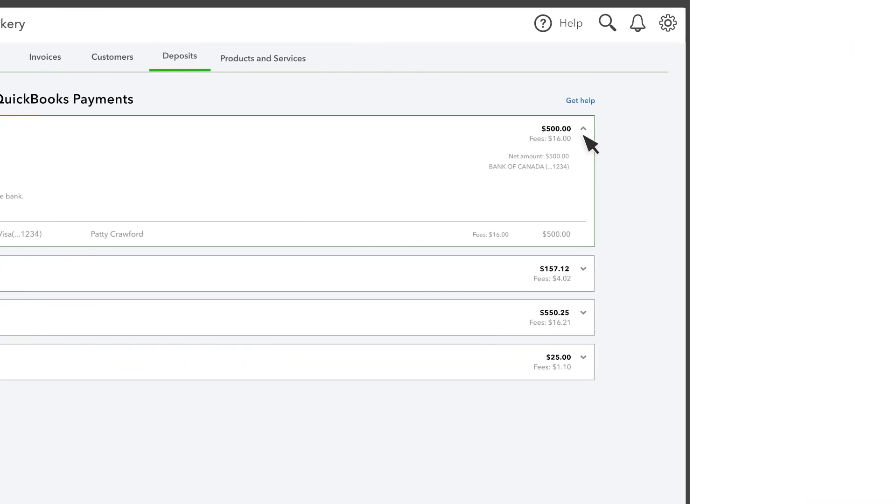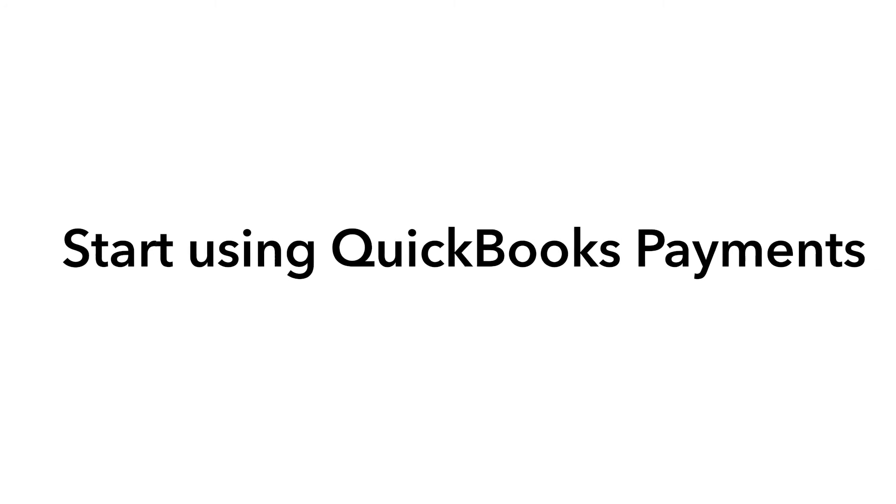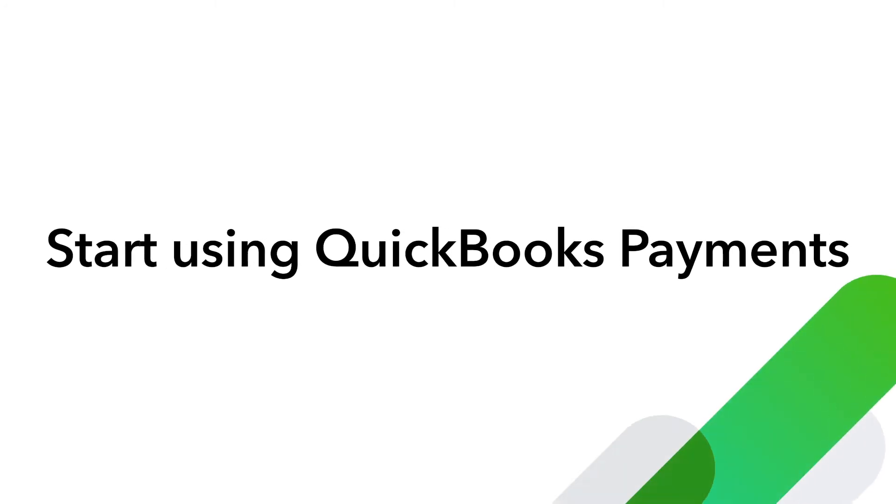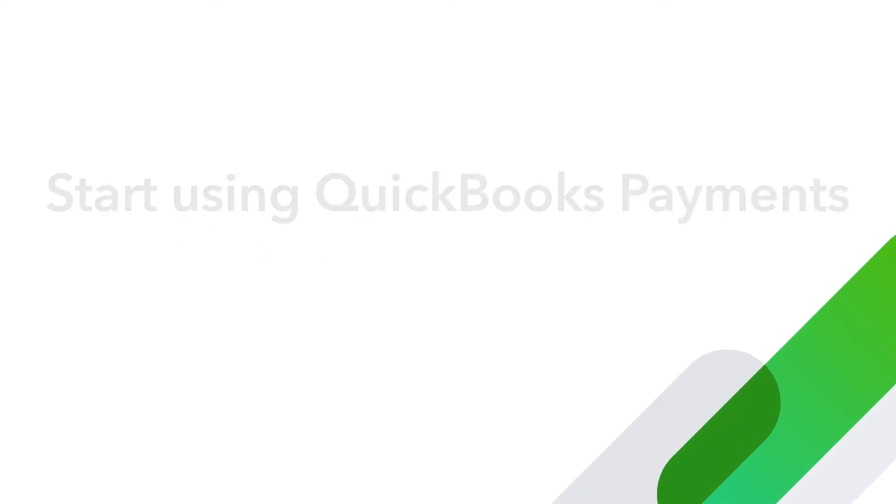That's it! Now you are ready to start using QuickBooks Payments and get paid faster!